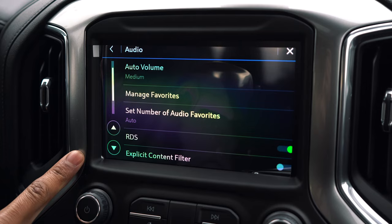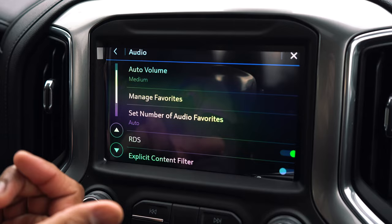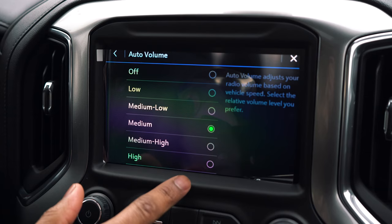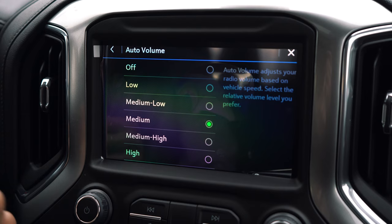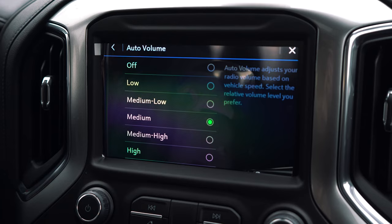This adjusts the volume based on the rate of speed you're going. So if you hop on the freeway and there's a little more road noise, the volume will automatically increase for you. You can actually set this to high, medium high, based on your listening preference, or you can shut it off and the volume will just remain the same regardless of the speed you're going.